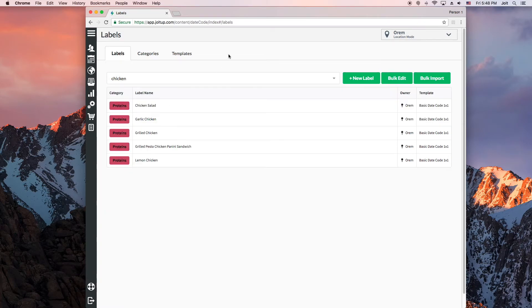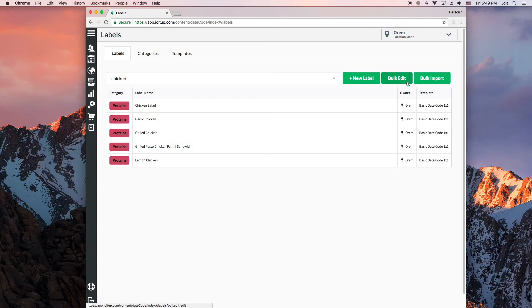There's also a bulk edit feature you can use to edit information for many labels at once. Now that you have created some labels, they are ready to print from any iPads or terminals that are synced to the account.